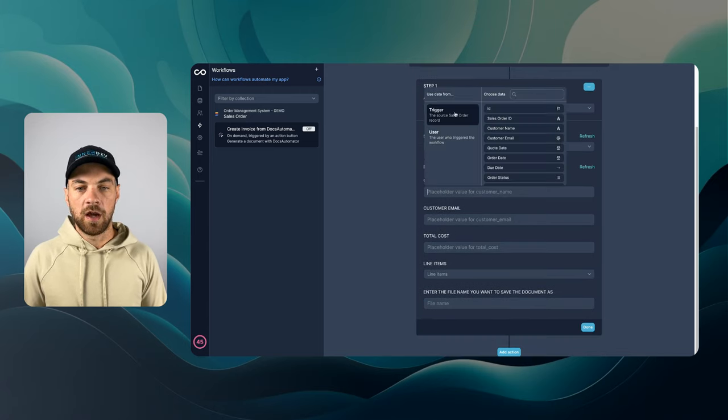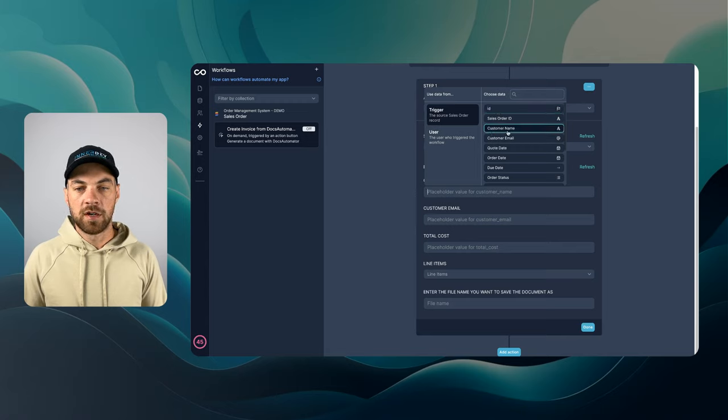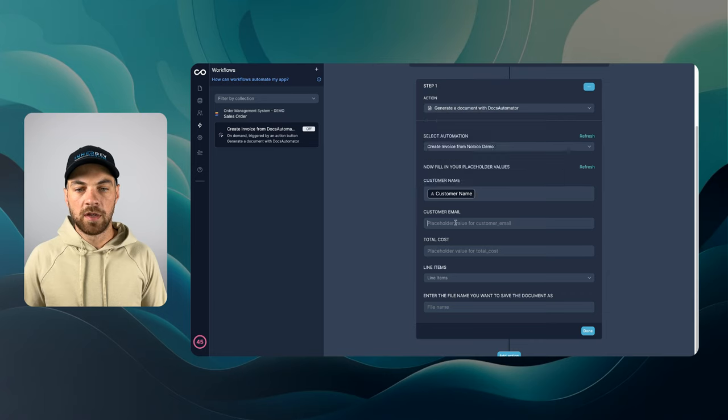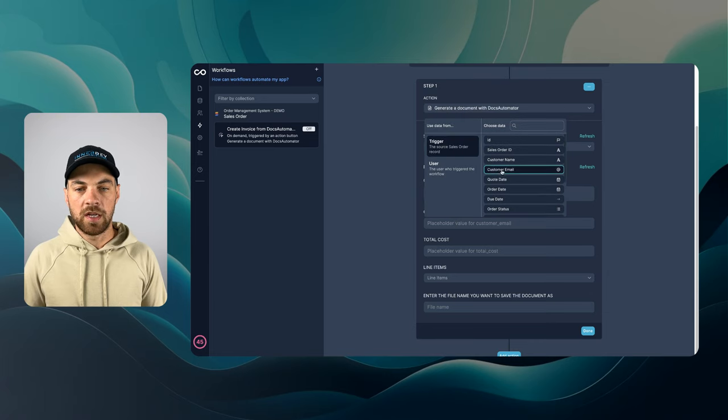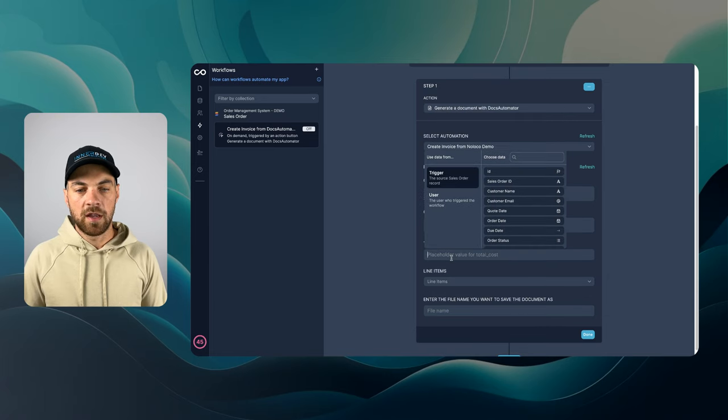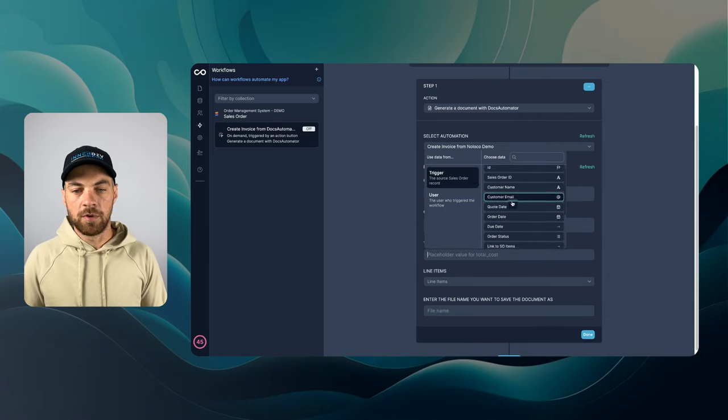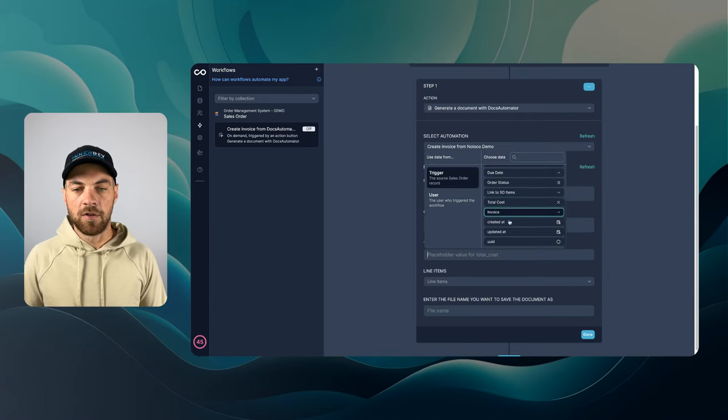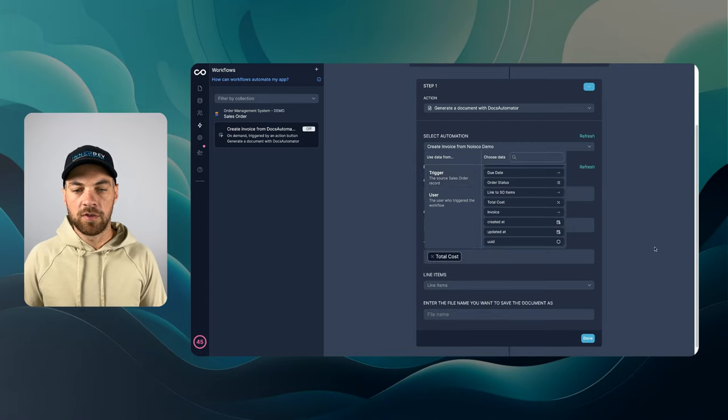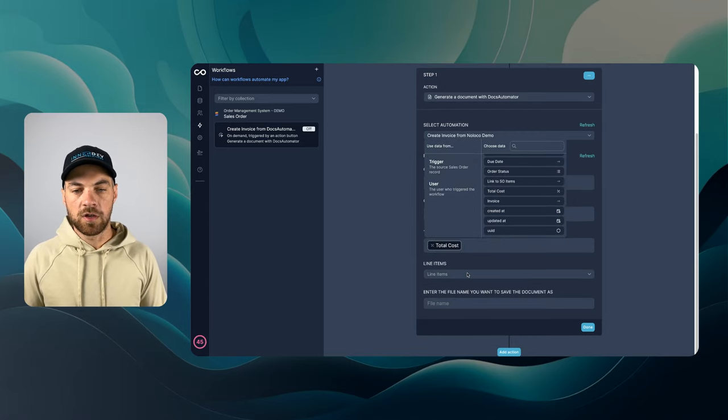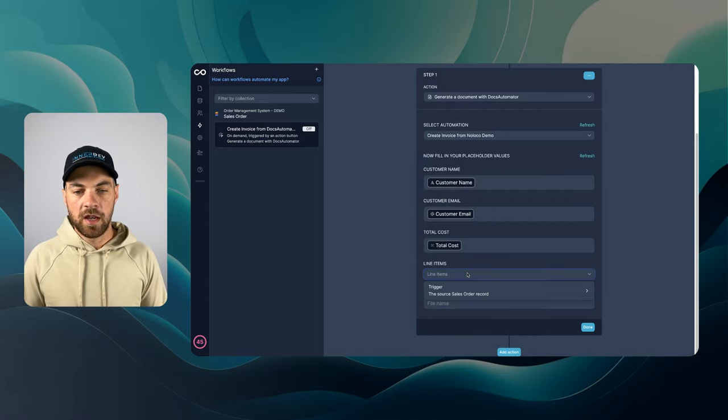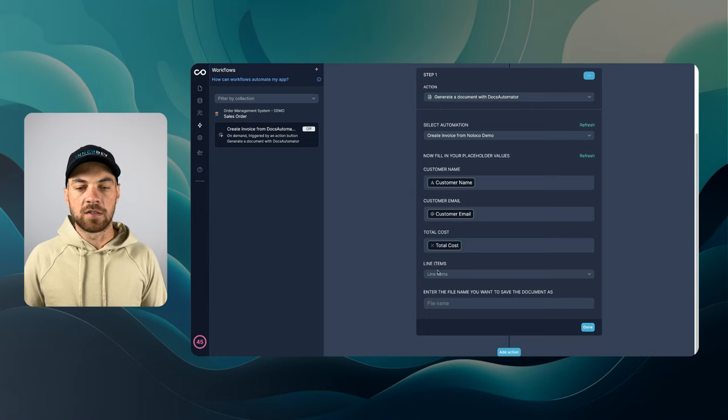And it's going to find all of the related fields. Customer name. I'm just going to pull that in from the trigger. I can just go customer name, customer email. And it's really simple to map all of these fields. Here's total cost.